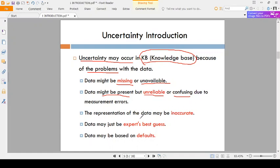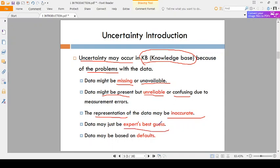The third reason is poor representation of data — the data is present but its representation is not good. These are three reasons. And the fourth reason is expert best guess, meaning guessing.